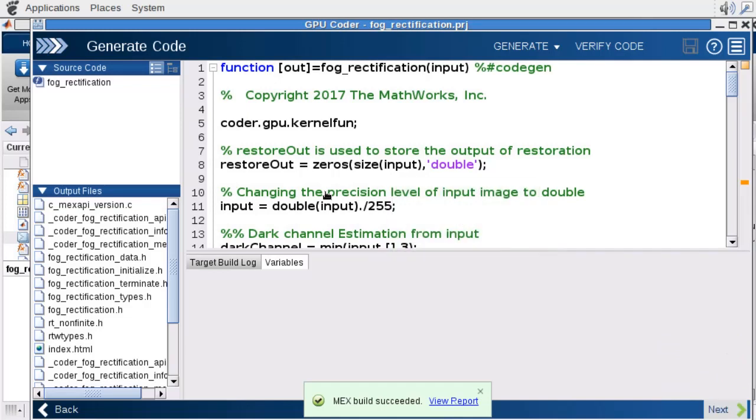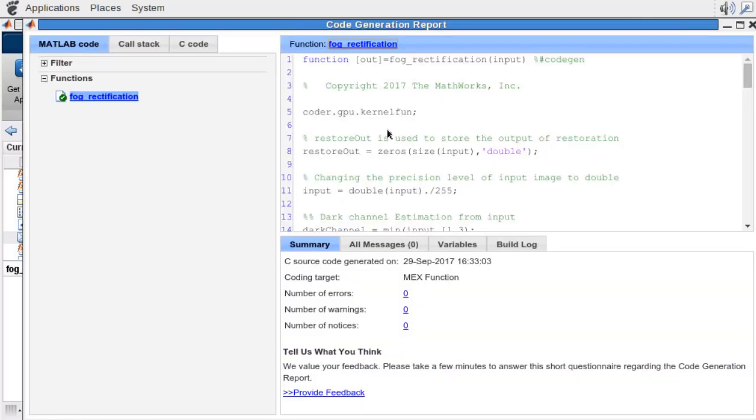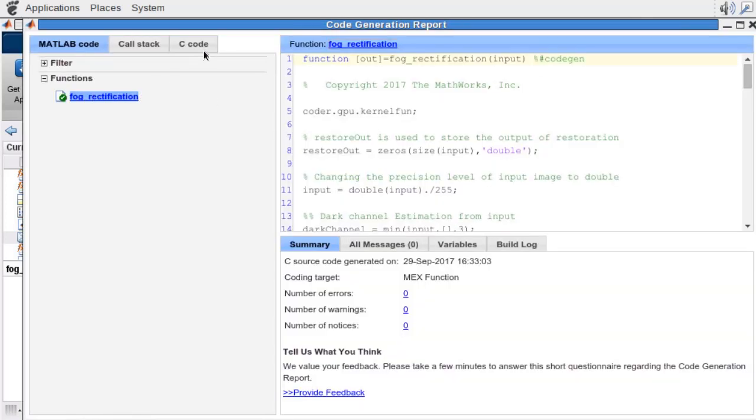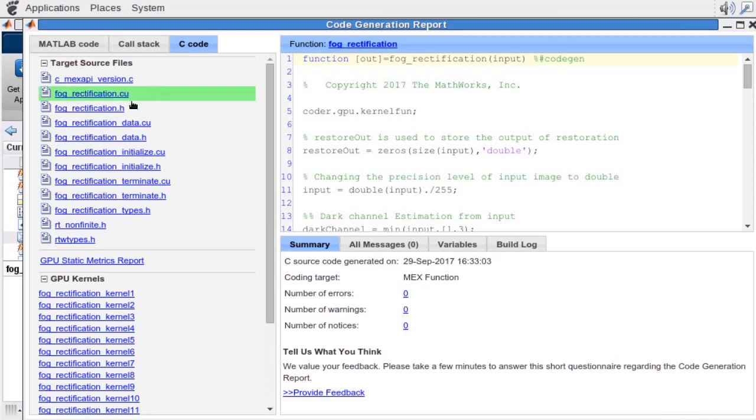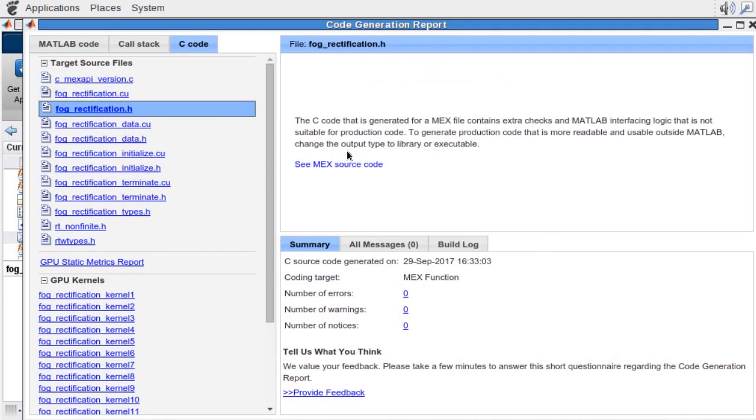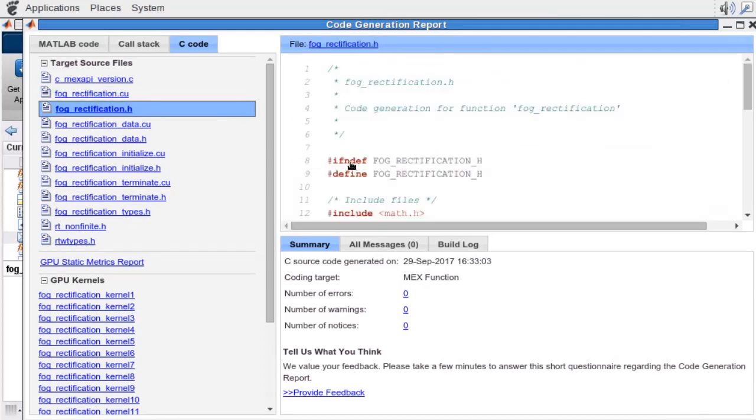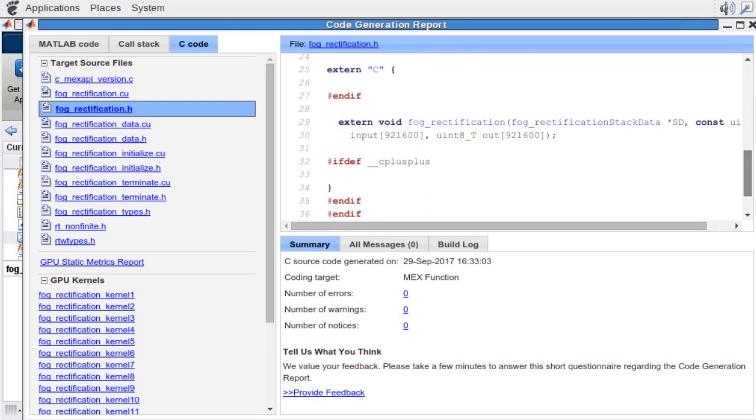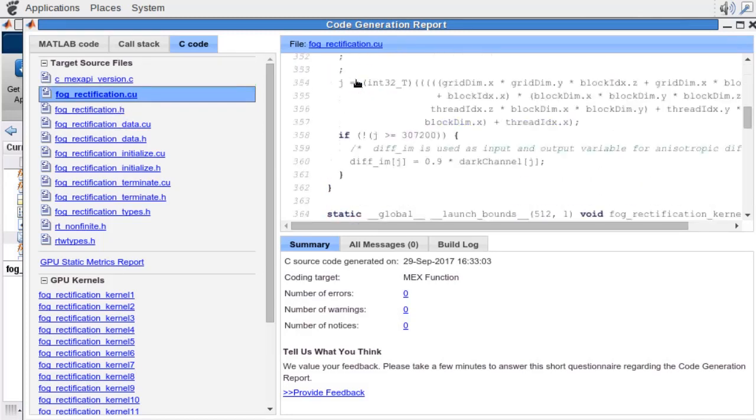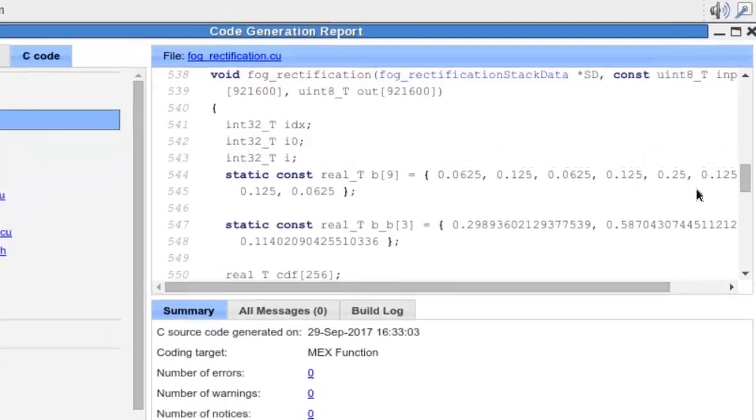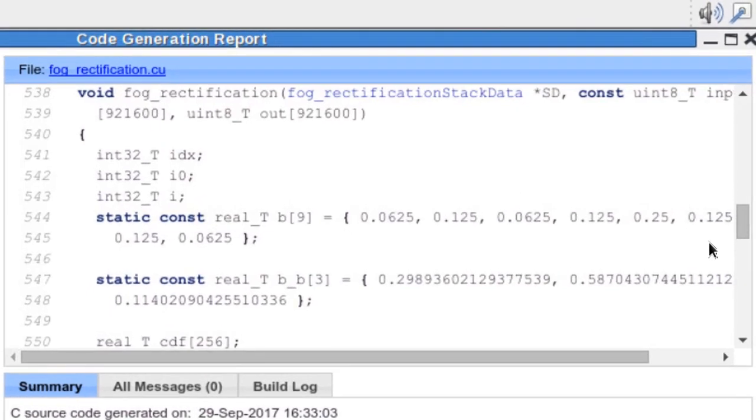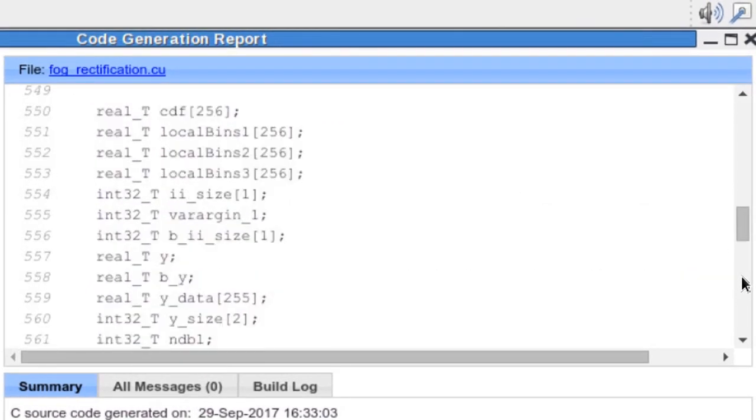Code generation was successful. If we take a look at the code generation report, we can take a look at the fog rectification header file. You'll see that we have one function in there. Clicking on that, we can take a look at the fog rectification function itself.